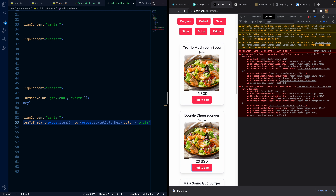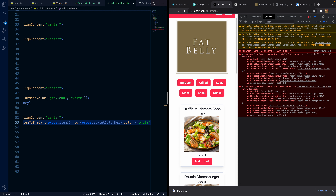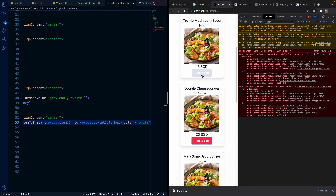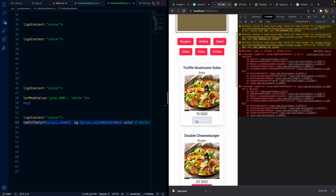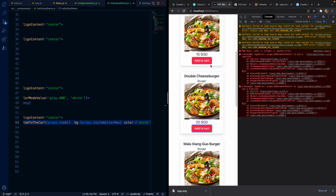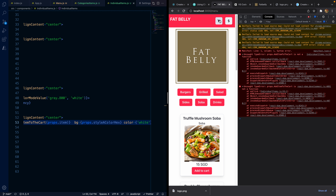In the upcoming video tutorial, we will show the menu based on the category selection, add items to the cart, show a pop-up to select the count, and then display the cart summary. Thanks for watching, bye for now.